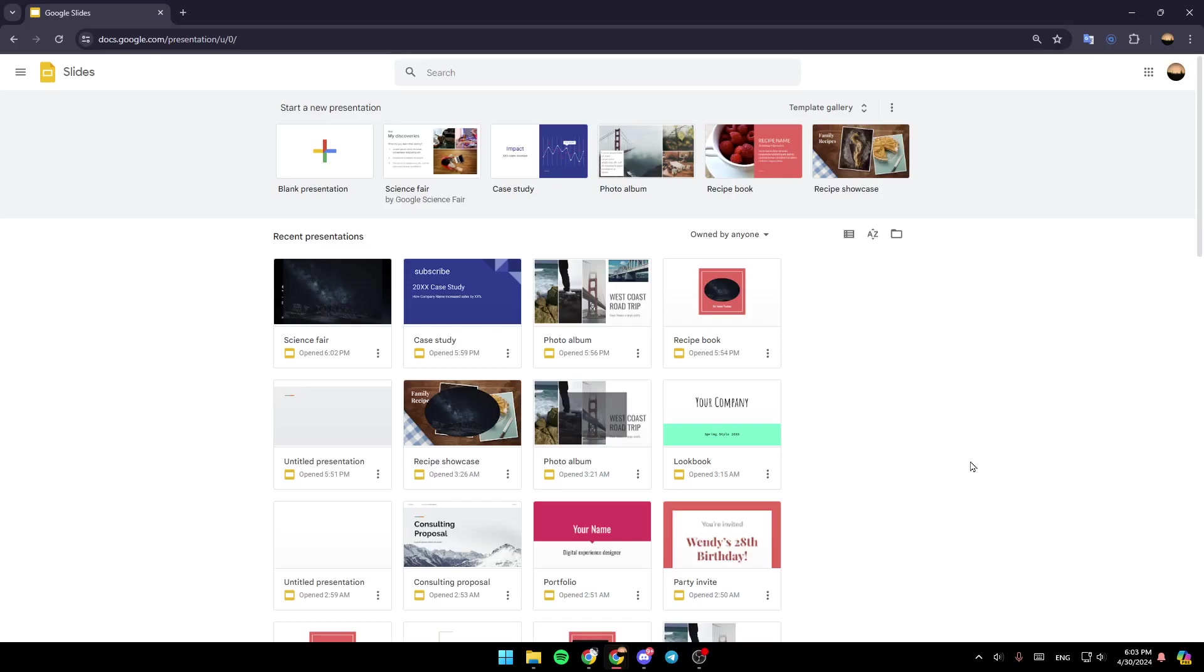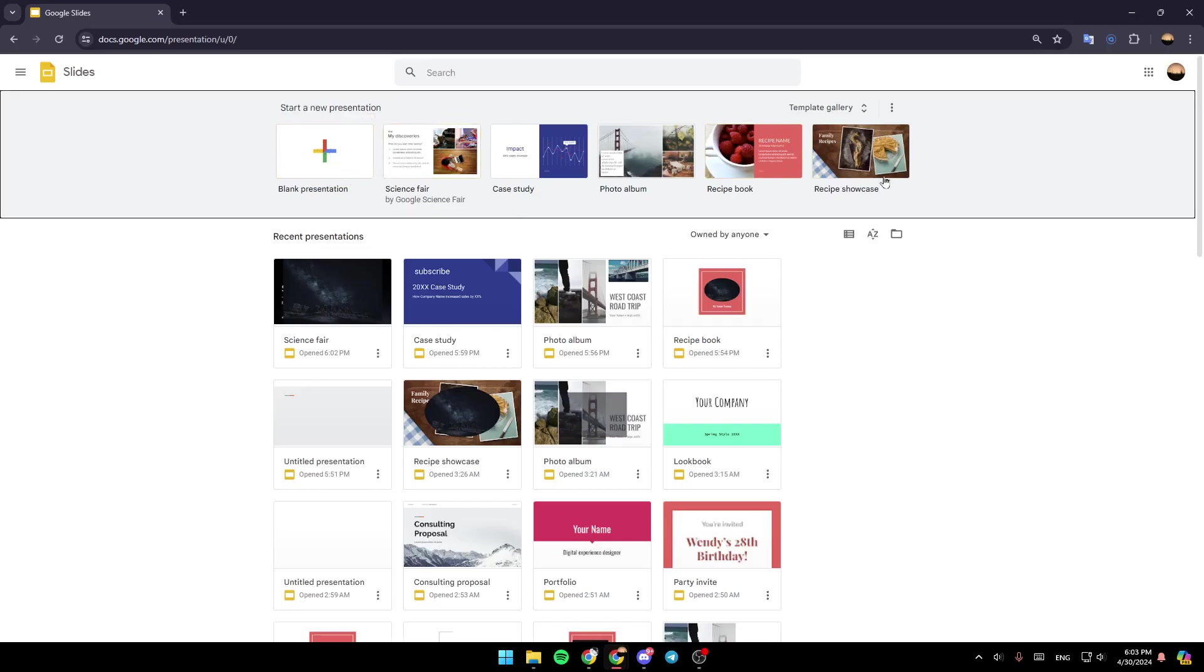As you can see, I'm right now in Google Slides, and this is how the homepage looks like. So right here at the top, you're going to find Start a new presentation. And here, if you click on this plus icon, you can start a blank presentation. You can also choose a template from here.